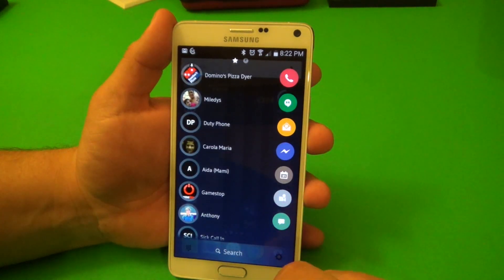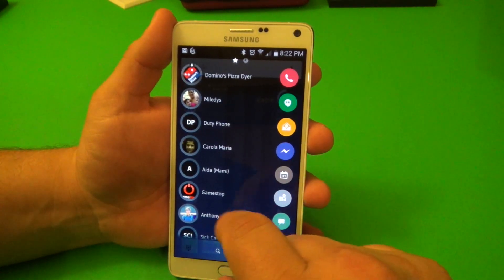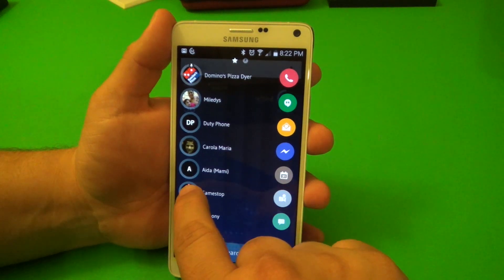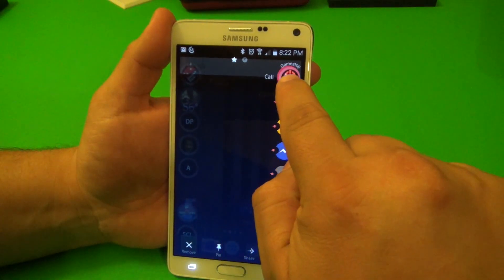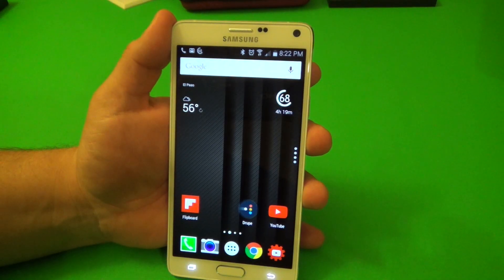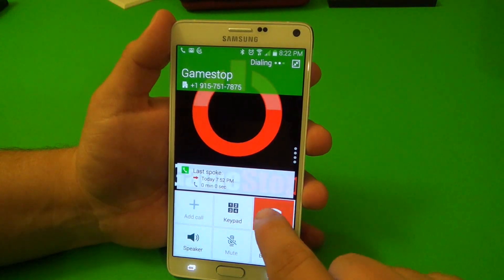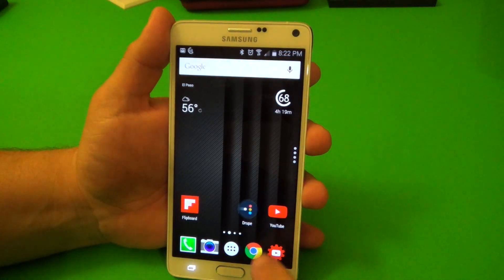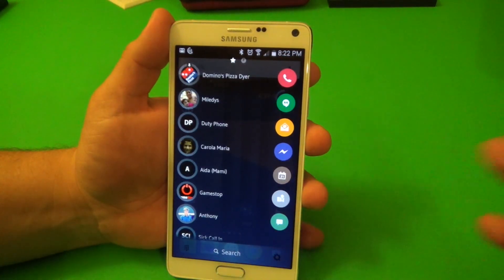For example, let's say I want to call GameStop. Go ahead and take GameStop, drag it over here to the dialer, and it should automatically start dialing GameStop. That is so cool.